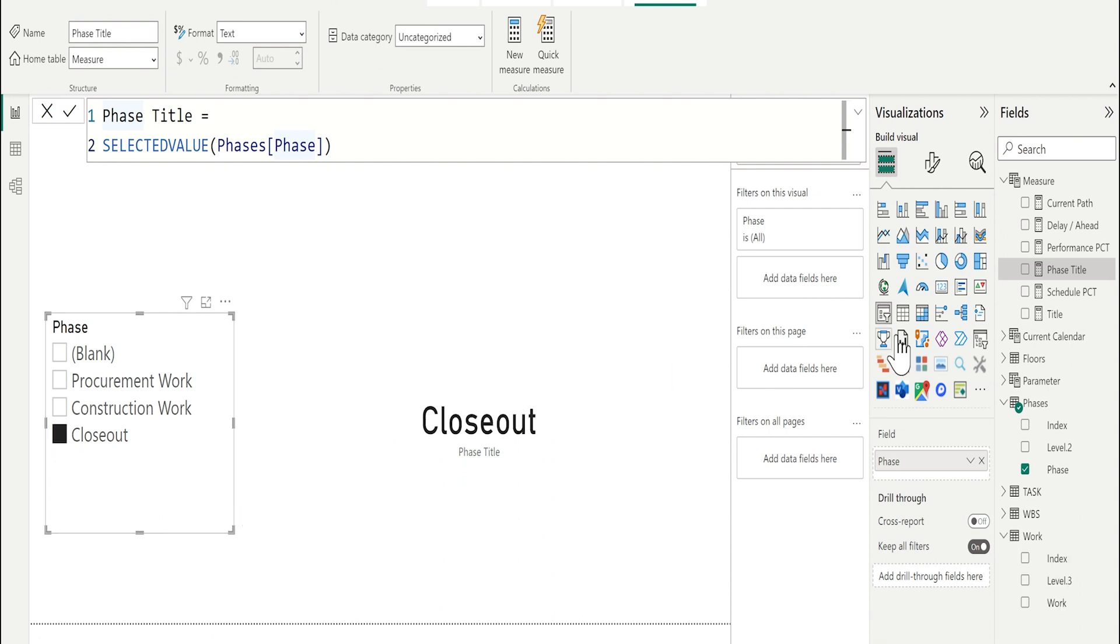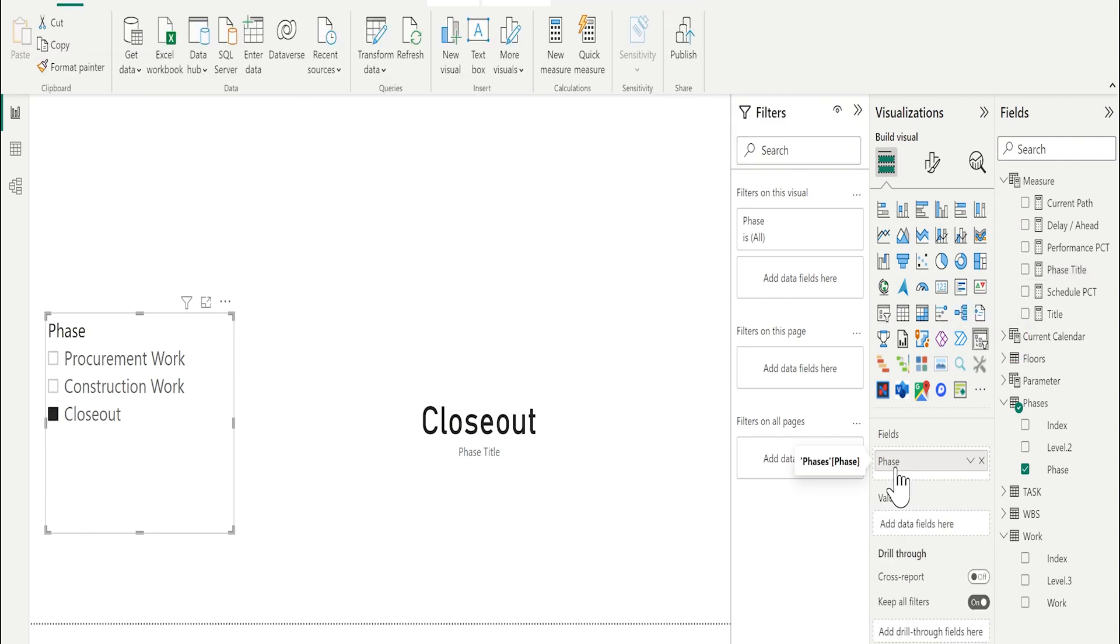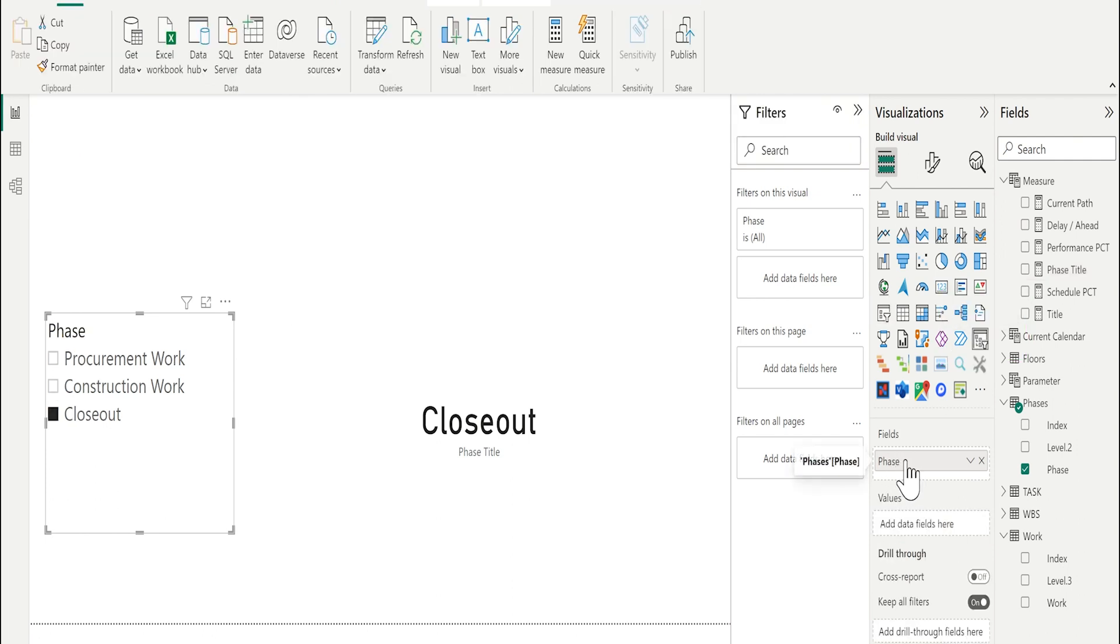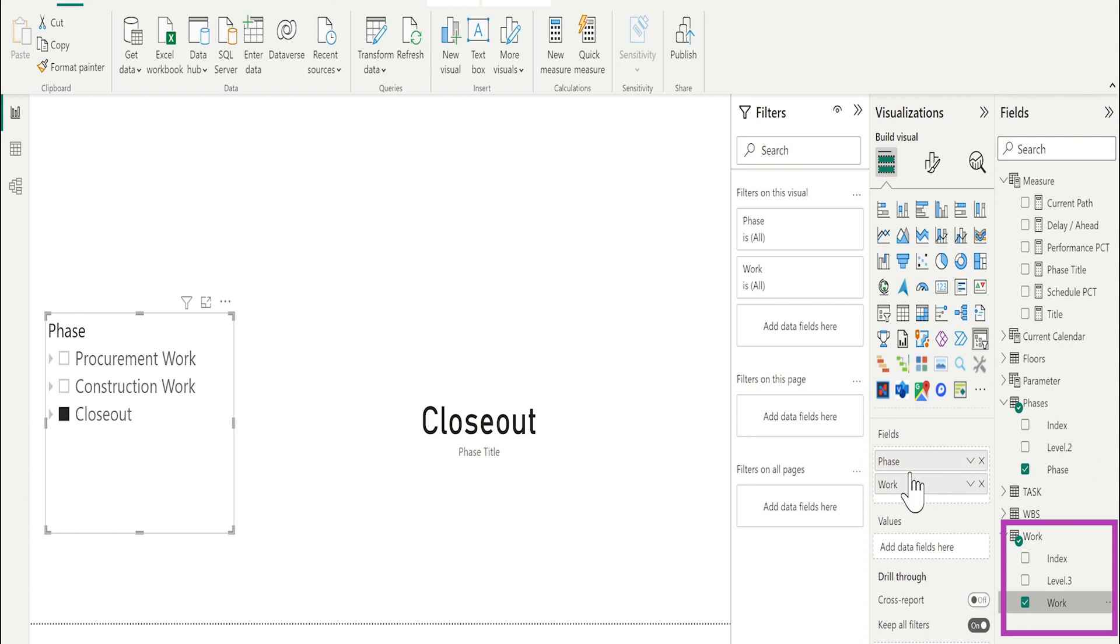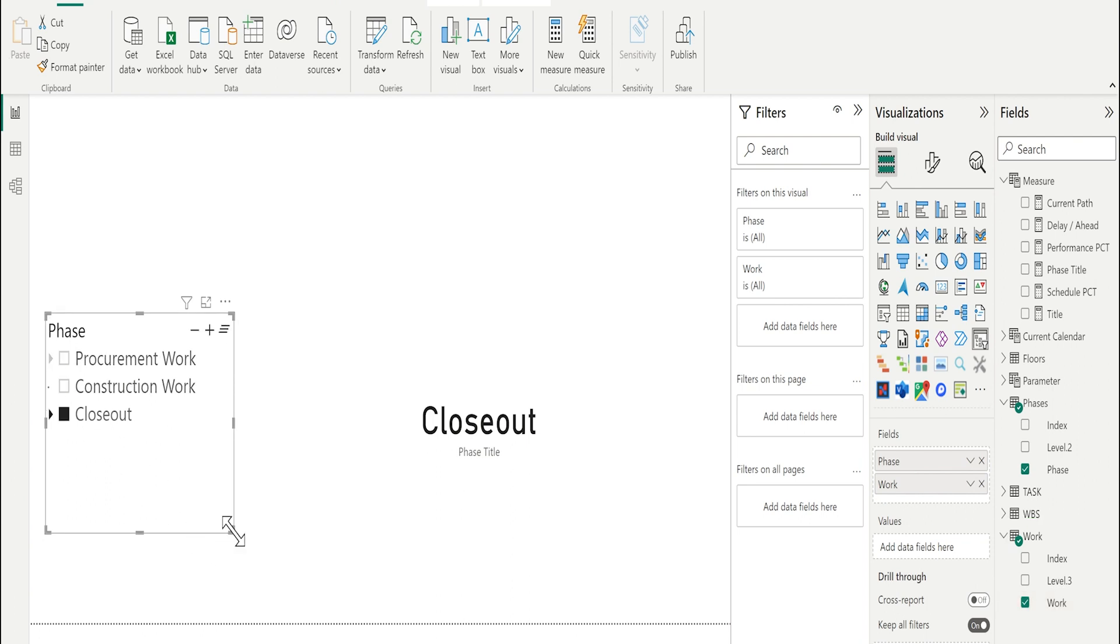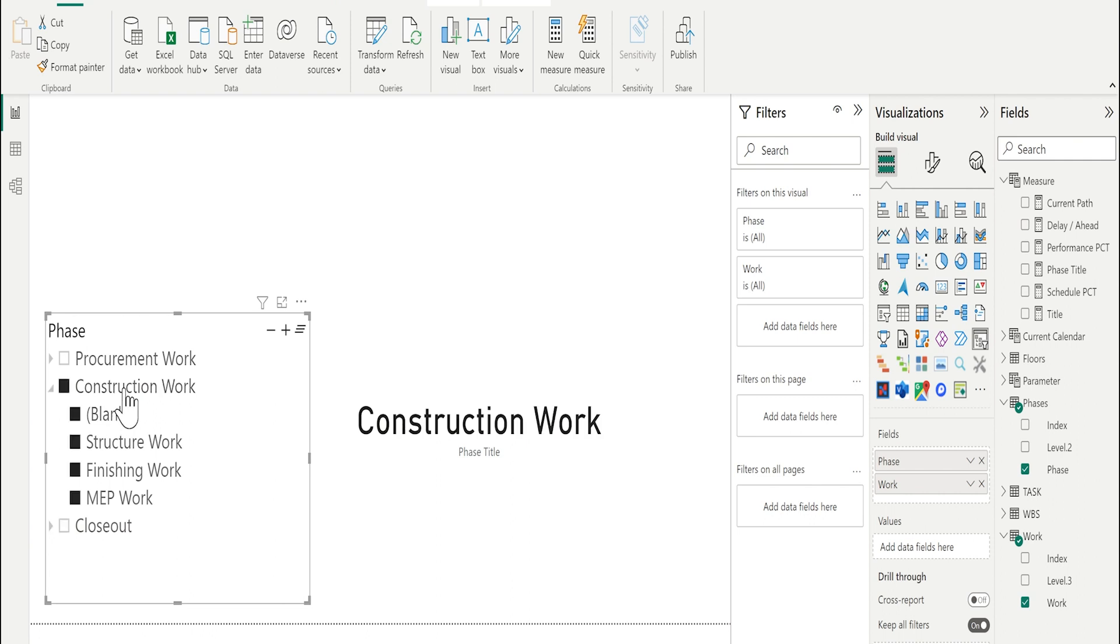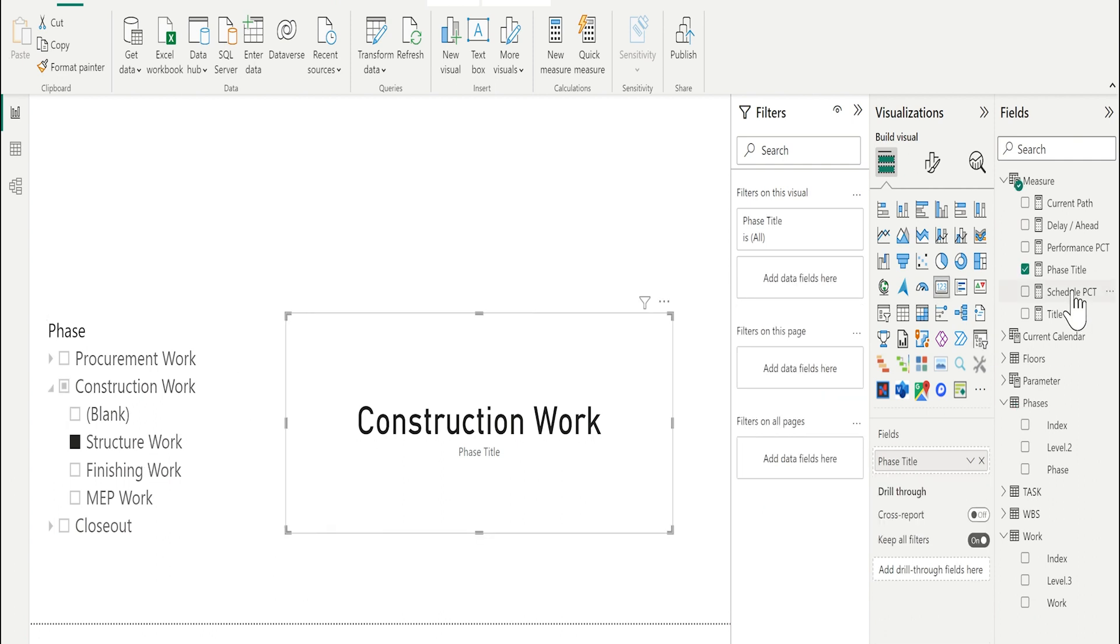Now, let me change this slicer to our hierarchy slicer. I will add to the fields under phases, I will add from work table, work. Now, if I selected the construction, it will read the construction. If I selected the structure, I should change here the measure.